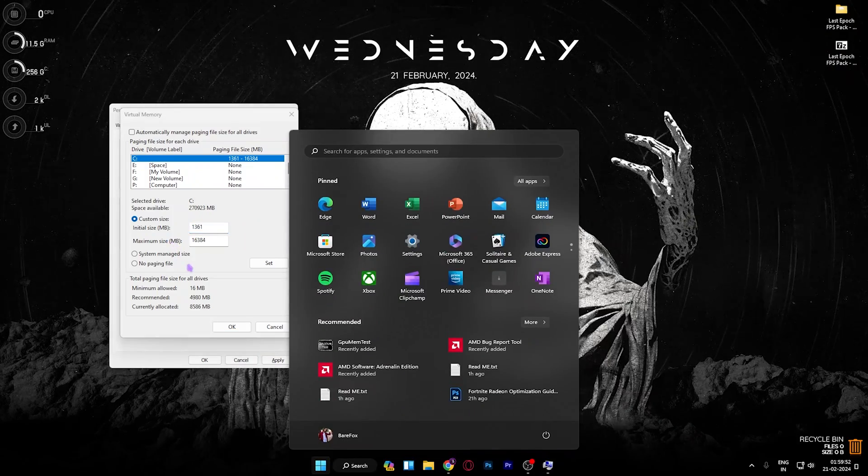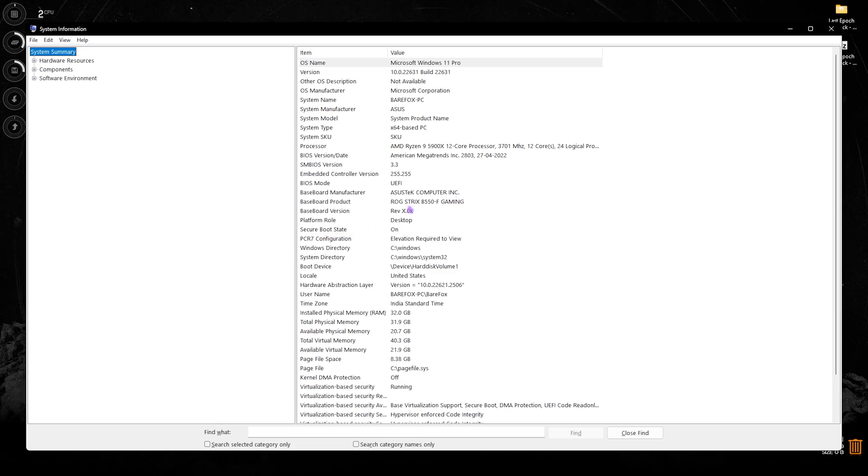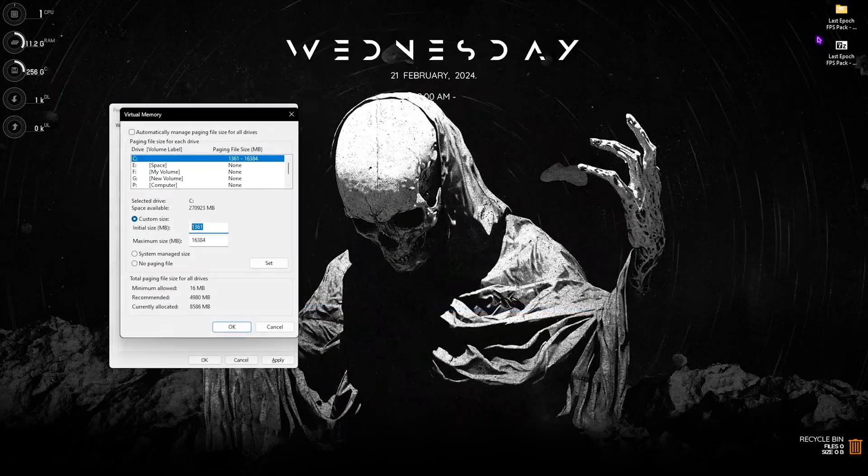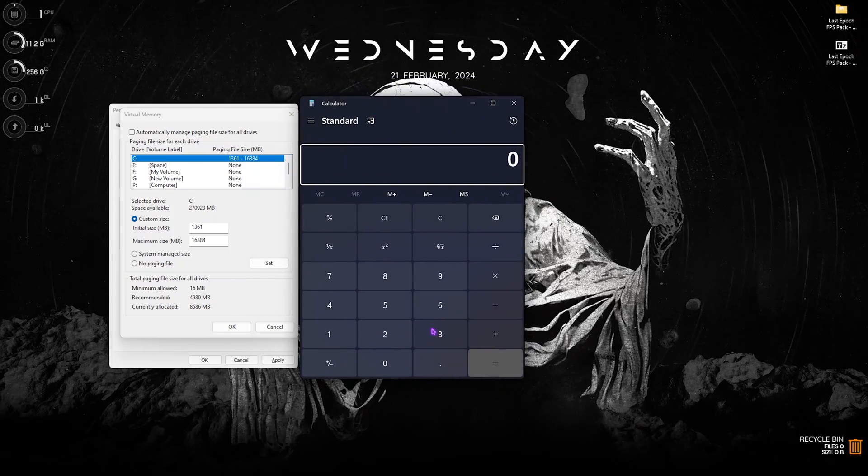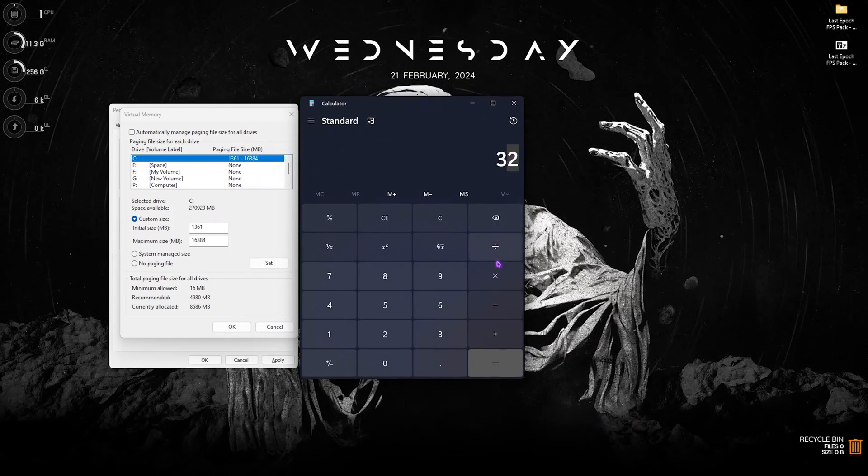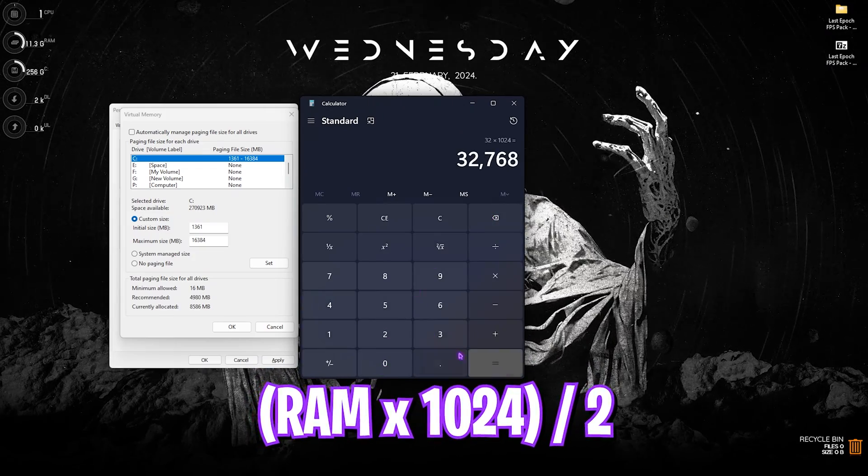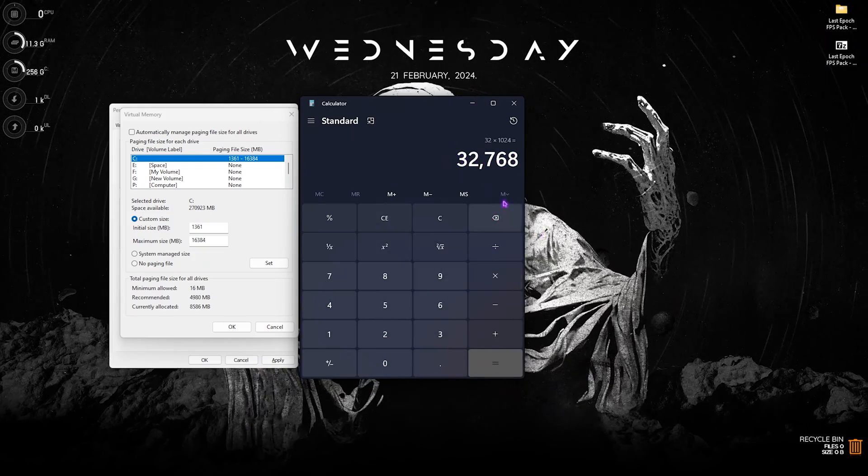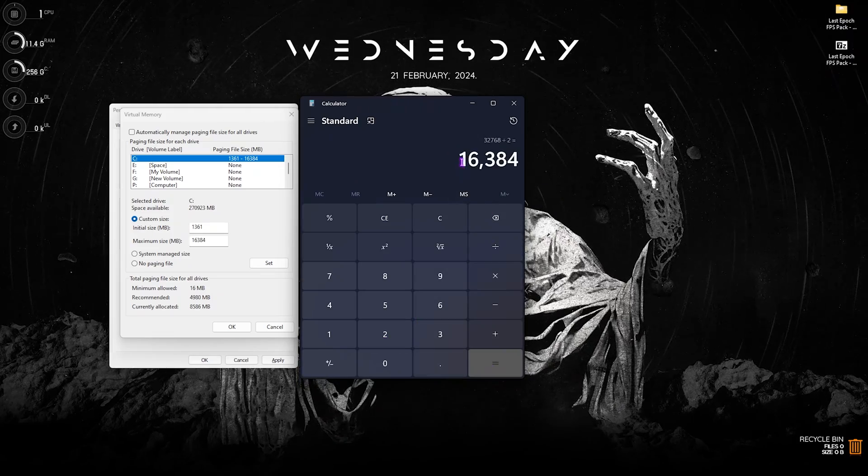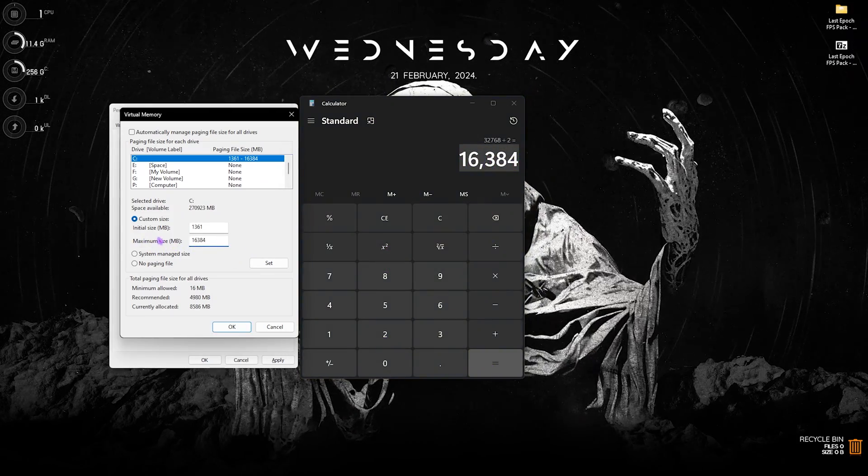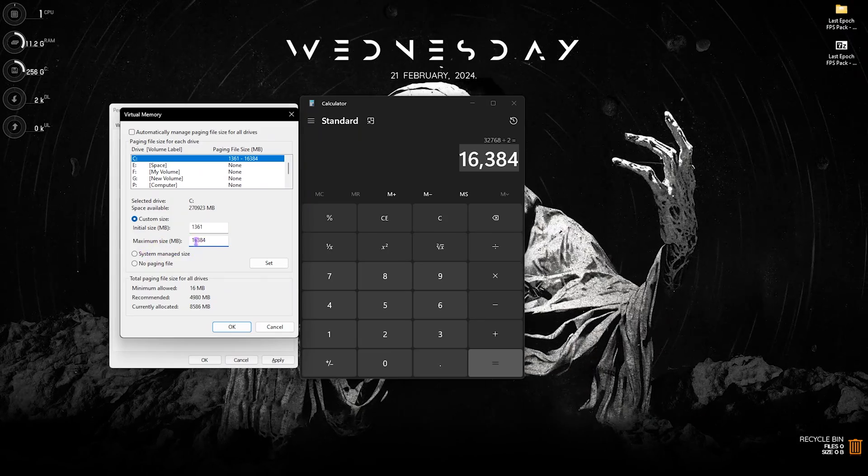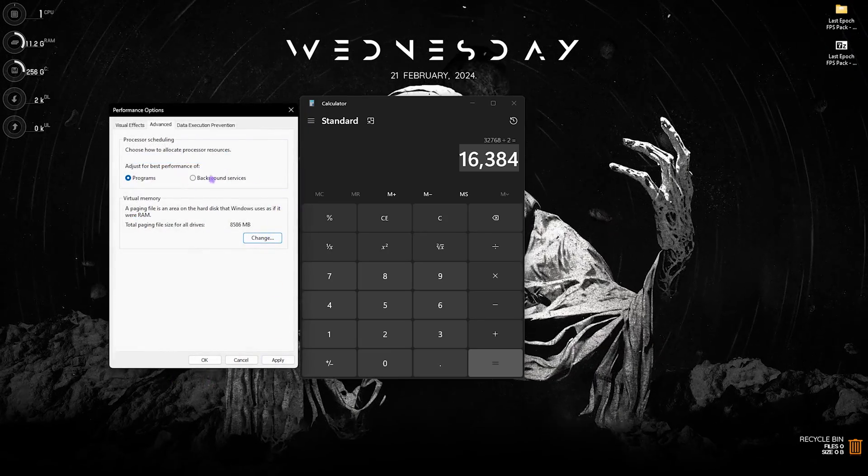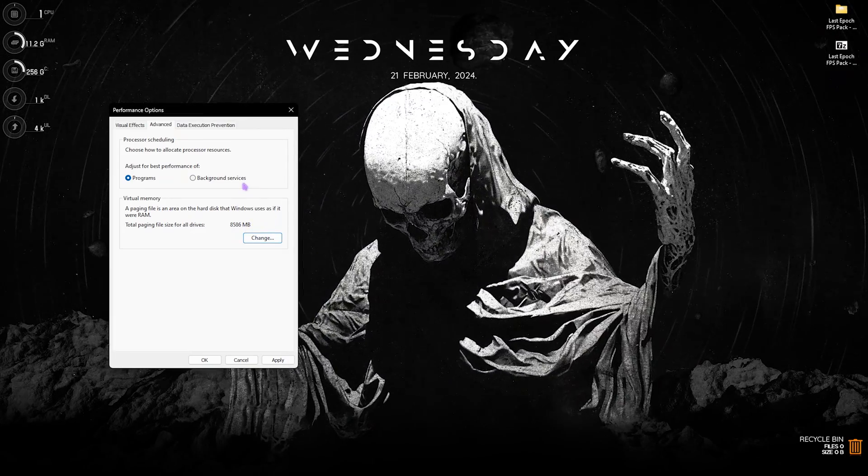Now the maximum size should be half of your RAM. So for that you have to search for system information on your PC, take a note of your installed physical memory. That is 32GB for me. Now you have to open up a calculator, keep it on the side, multiply your installed physical memory with 1024, and that is going to give you your installed physical memory in megabytes. Now you have to divide this thing by two, and the value that you get over here is what you have to paste in maximum MB without any commas. Once that is done, simply click on set and then click on apply. And that is how you figure out the best way to set your virtual memory on your PC.